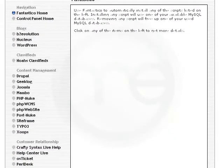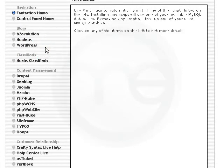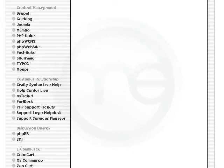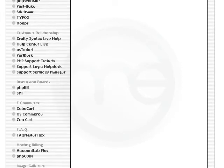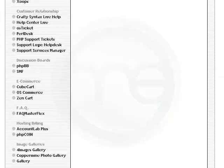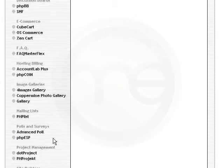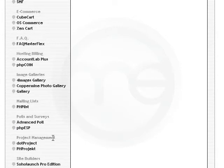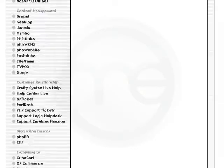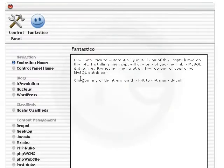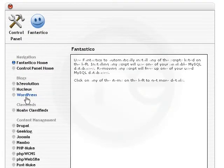This is the main Fantastico Deluxe screen. If you scroll down you'll see that besides WordPress, you'll also find a lot of other useful open source free PHP scripts that you can install onto your website. For example, there's osCommerce, there's Zen Cart, there's Joomla, there's several wiki scripts and even some forum scripts. So since you're going to install WordPress, scroll up and click on WordPress right here.